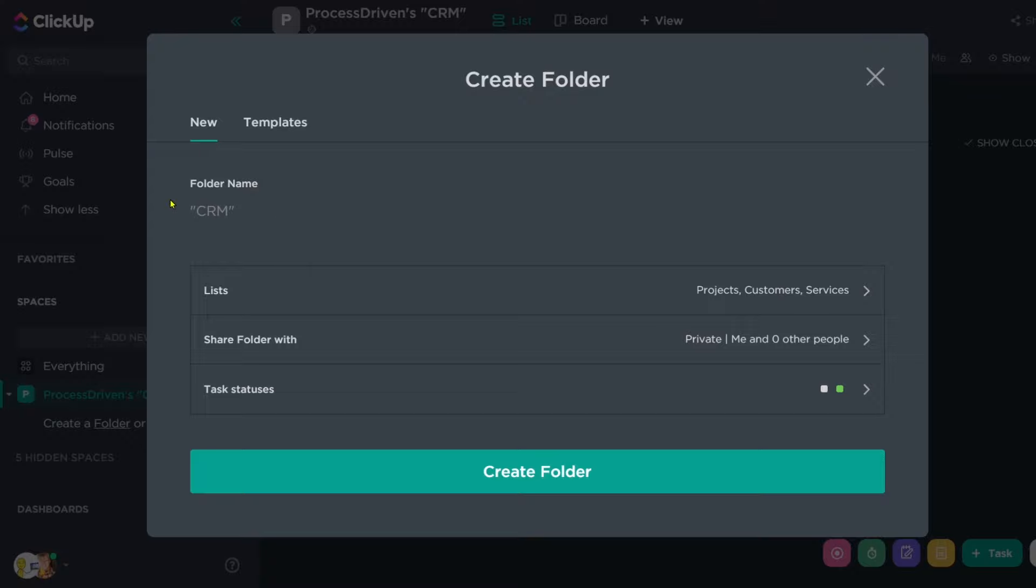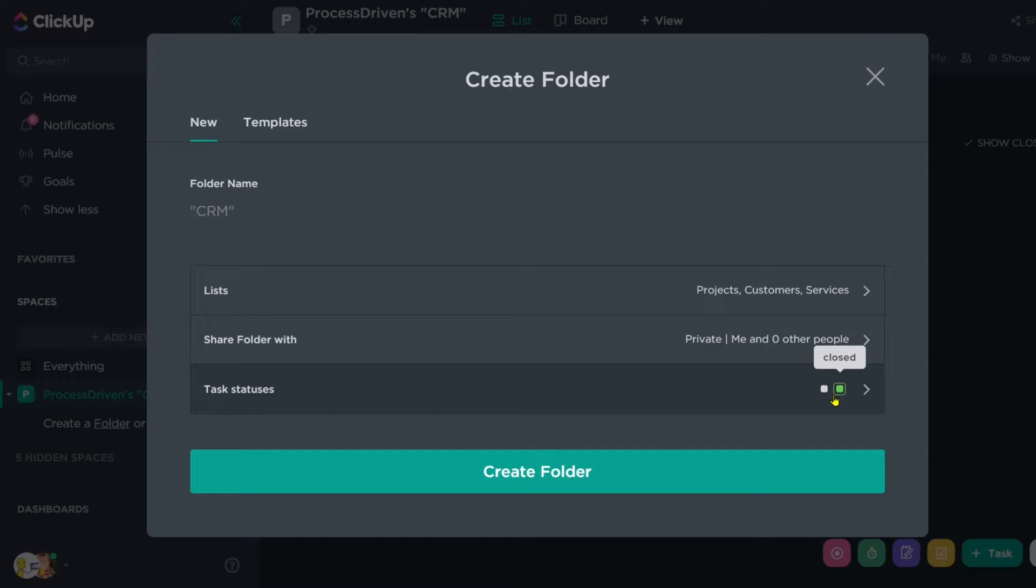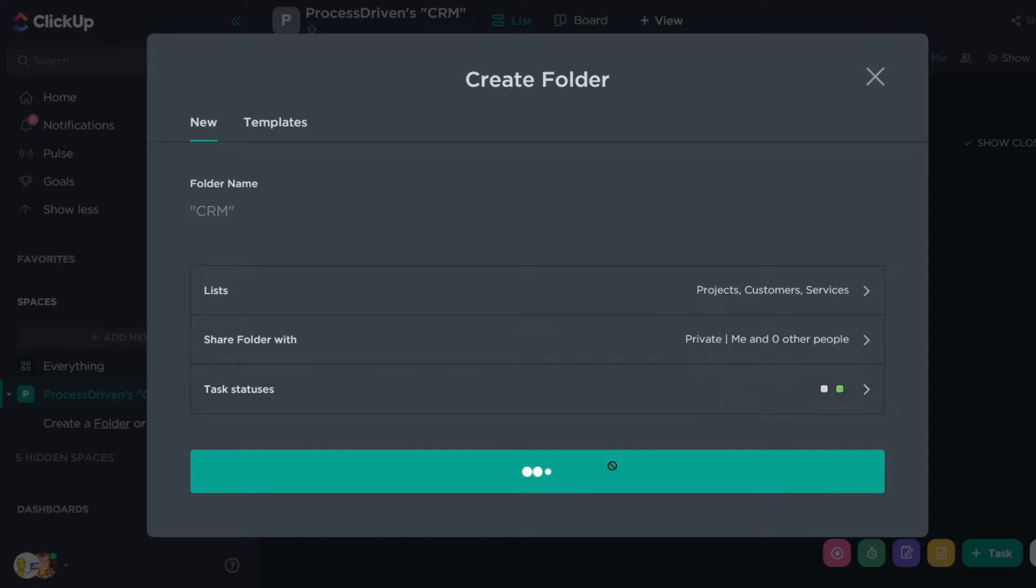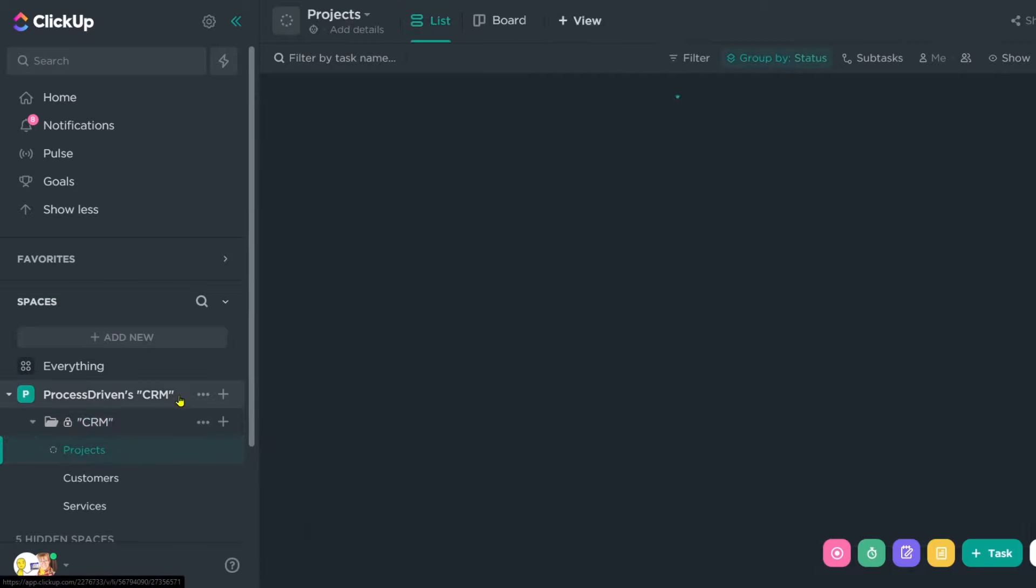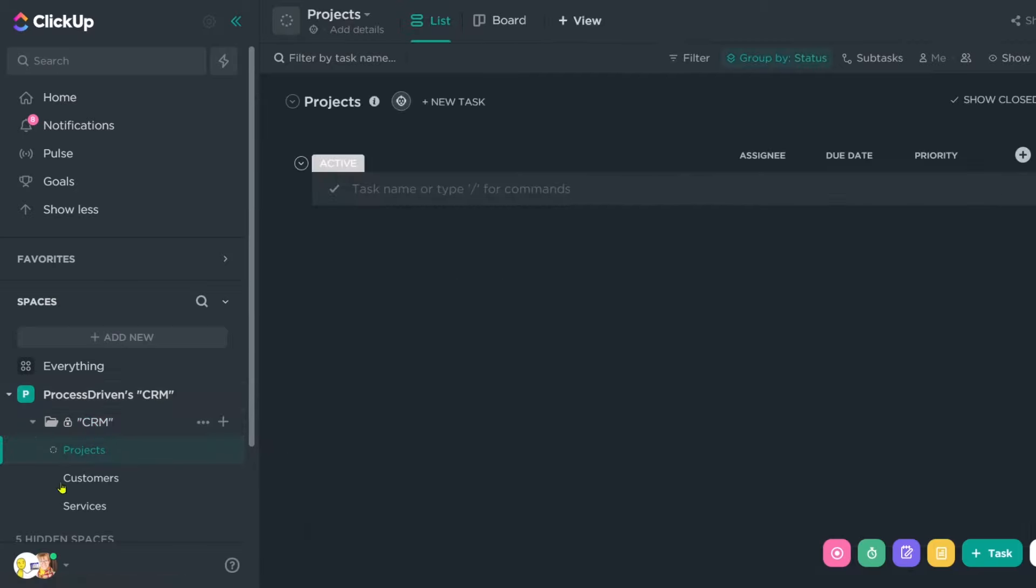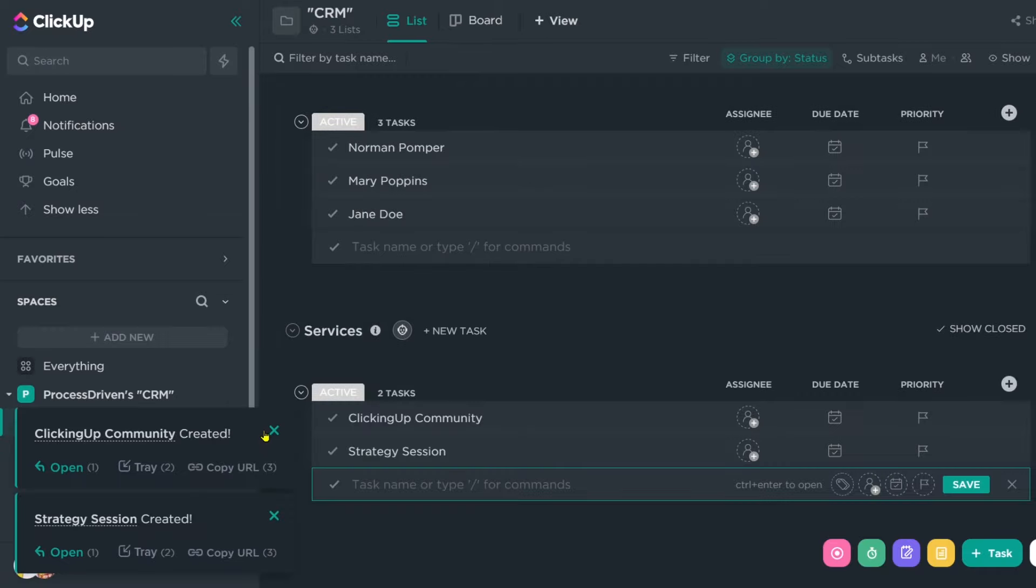So now my folder CRM has three lists that will be in it. It's private to just me just because that's what I felt like. And it has two statuses of active and closed. Now I'm going to create the folder. Now, once I'm inside the folder here, I have a bit of a blank slate, and I think it will help me a little bit to have a few example projects, customers and services just so we can have a better example.